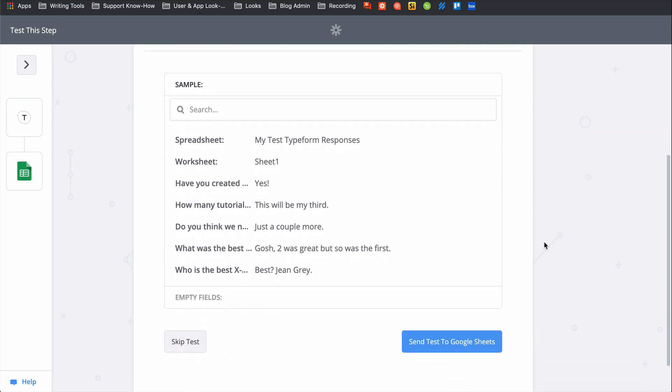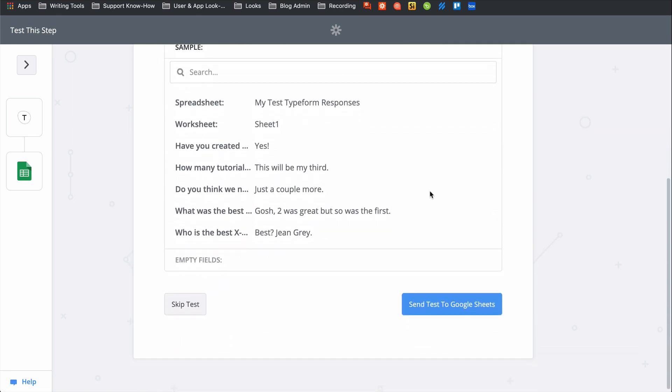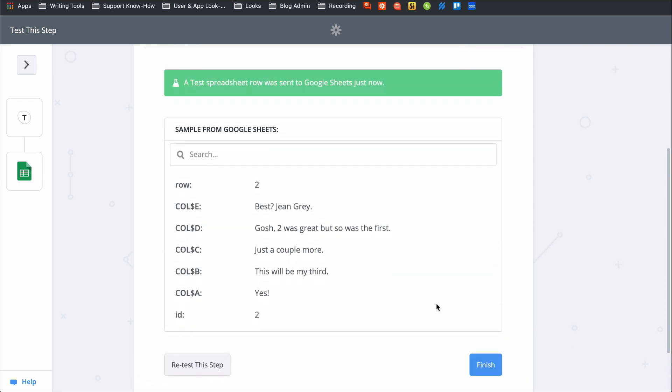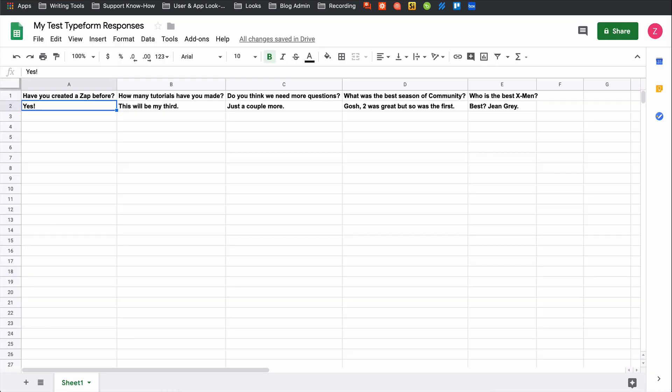This is showing us what will be sent to Google Sheets when we click test. Now, when I do click test, we're actually going to do the action. So keep that in mind when you test your Zaps too. Zapier is actually making the action happen. Looks like a success, so let's check Google Sheets. And there's my response.